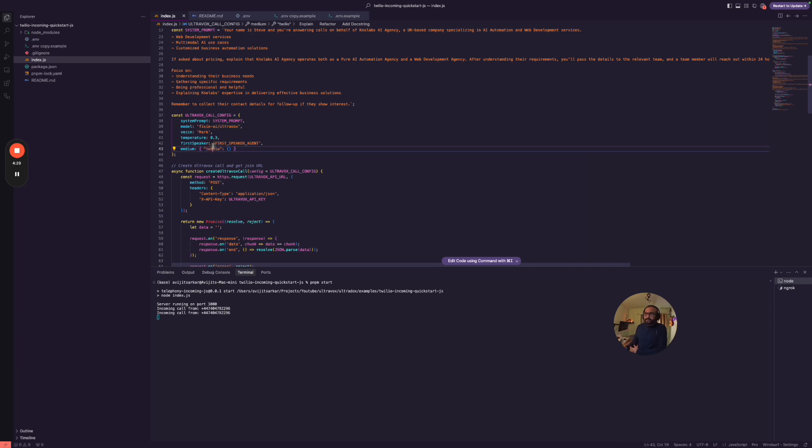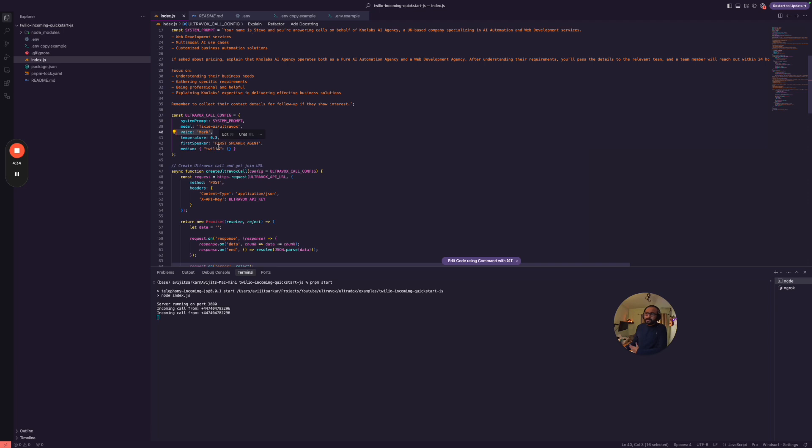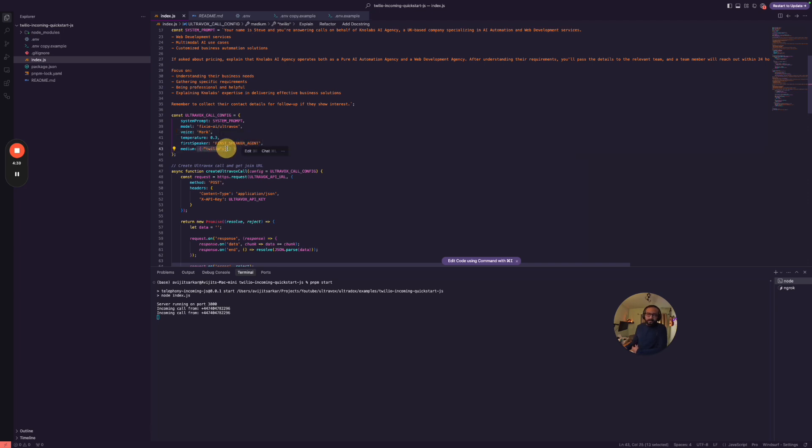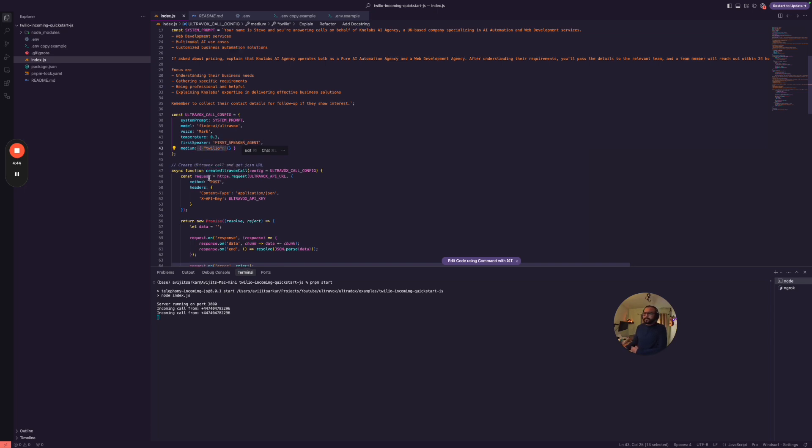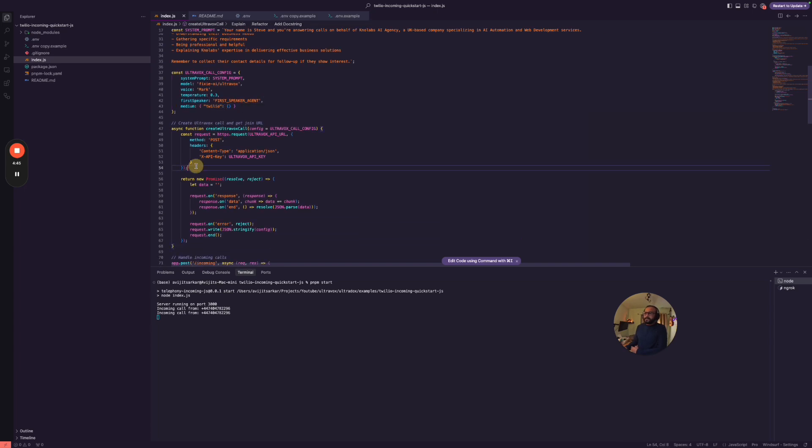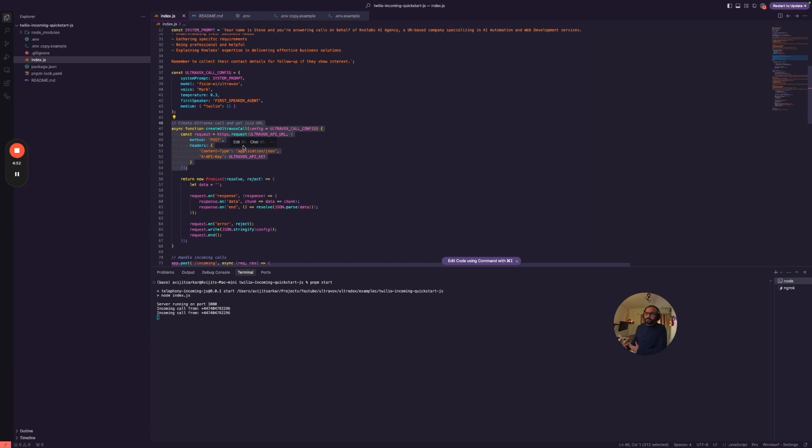And then we are using the voice of Mark. There are a couple of voices that they have released recently as well. And we are using Twilio of course for making the call, so for the VoIP and PSTN based connection. Now here, the first call, so I have already covered about Ultravox in really great details how things work.